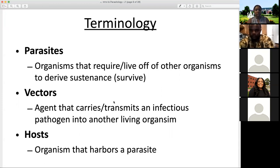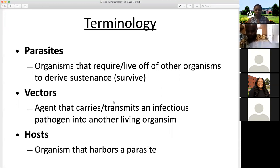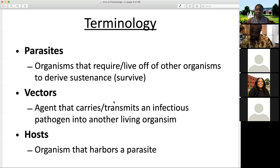The host is the organism that harbors a parasite — that which will be infected with the parasitic organism. Parasites live inside of or on our host. You should be able to provide these basic definitions of what is a parasite and what is a vector when you're reading or writing and using these terms in context.